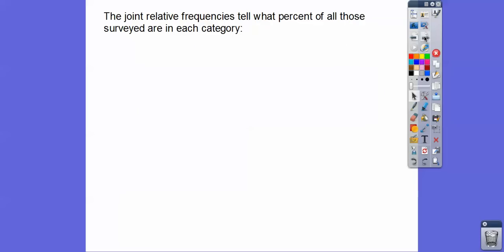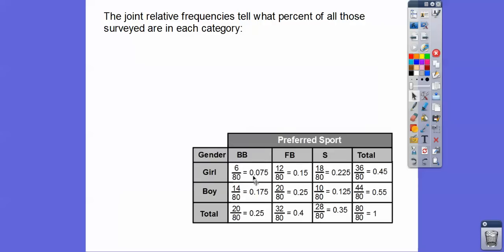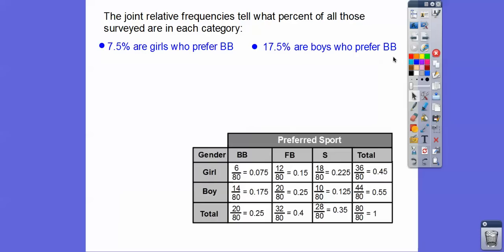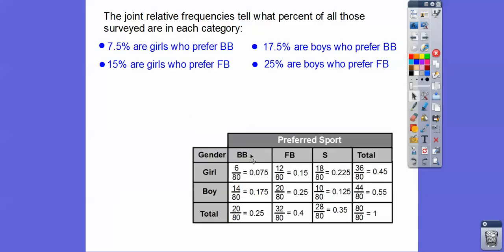The joint relative frequency tells what percent, so we're going to convert all those decimals to percents. Girls who like basketball: move the decimal over two places — that's 7.5% of girls like basketball. And 17.5% of boys like basketball. Remember, to change a decimal to a percent you just move the decimal two places to the right. For football: 15% of girls like football, and 25% of boys prefer football. And then 22.5% of girls like soccer, and 12.5% of boys like soccer.